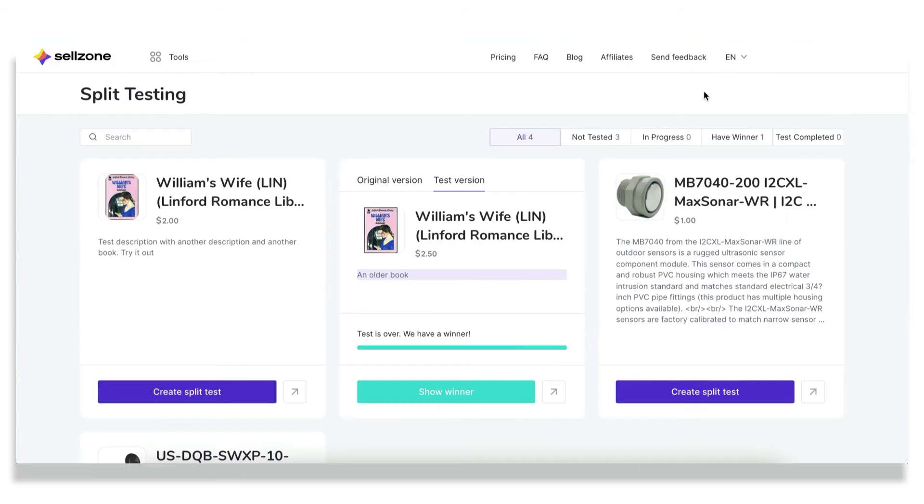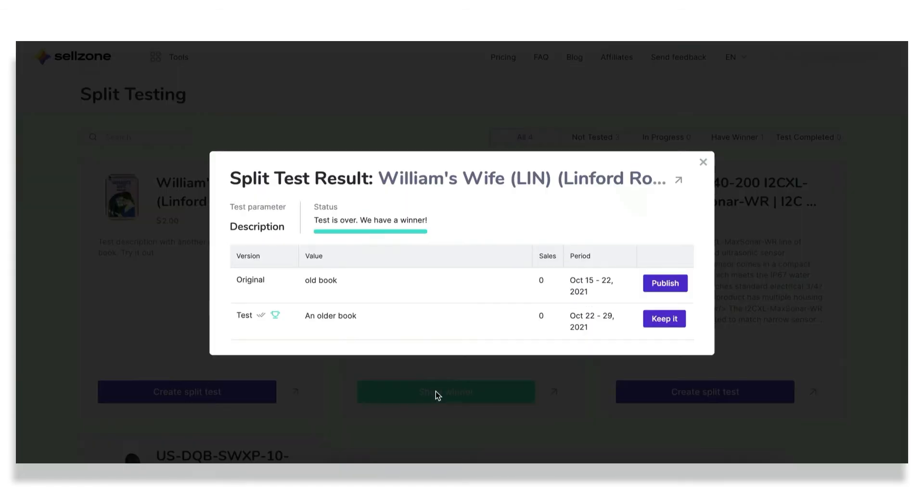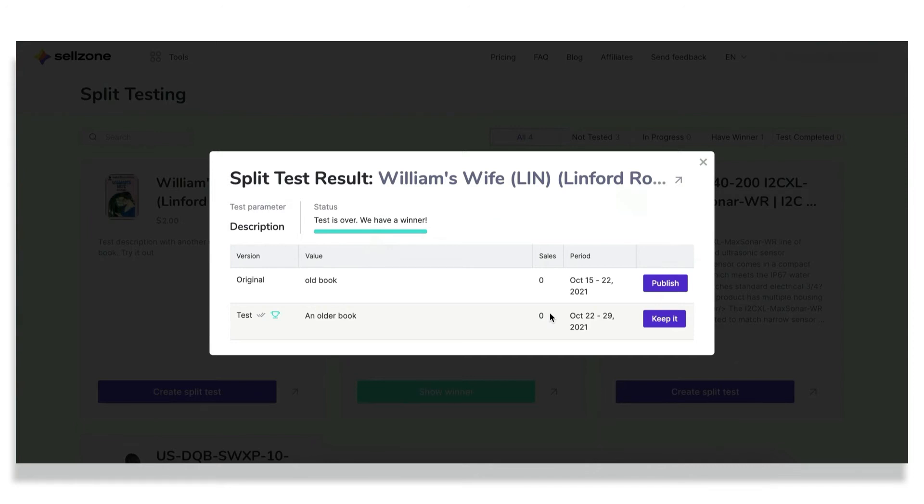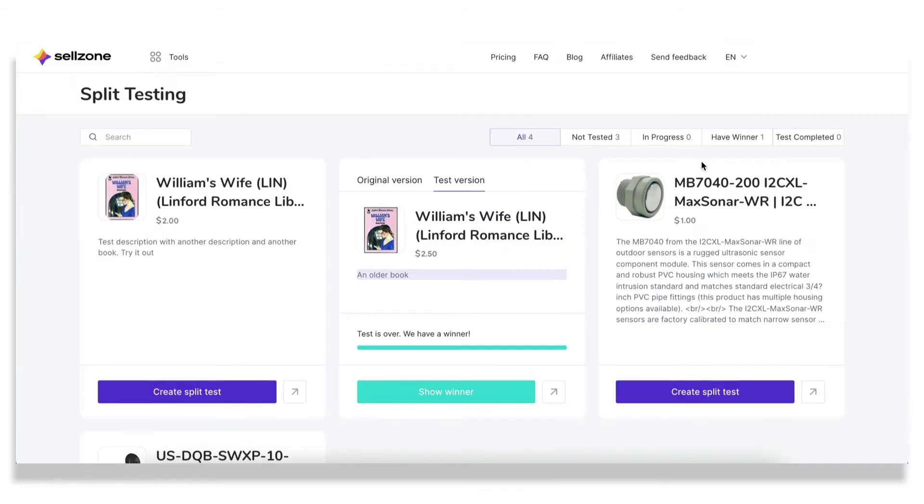Then if Amazon accepts the changes, the test starts. And for the time that you've set, the tool will be automatically counting the number of sales for the test period and for the original period. And each day you will be able to monitor the results. After the test is done, you will also see who is the winner, which variant brought you more conversions. And you'll be able to choose whether you want to keep the test version, if it's the winner or publish the original version back. Very simple process, much simpler than Amazon. And you must definitely try it out and enjoy a seamless process of split testing with Sellzone.